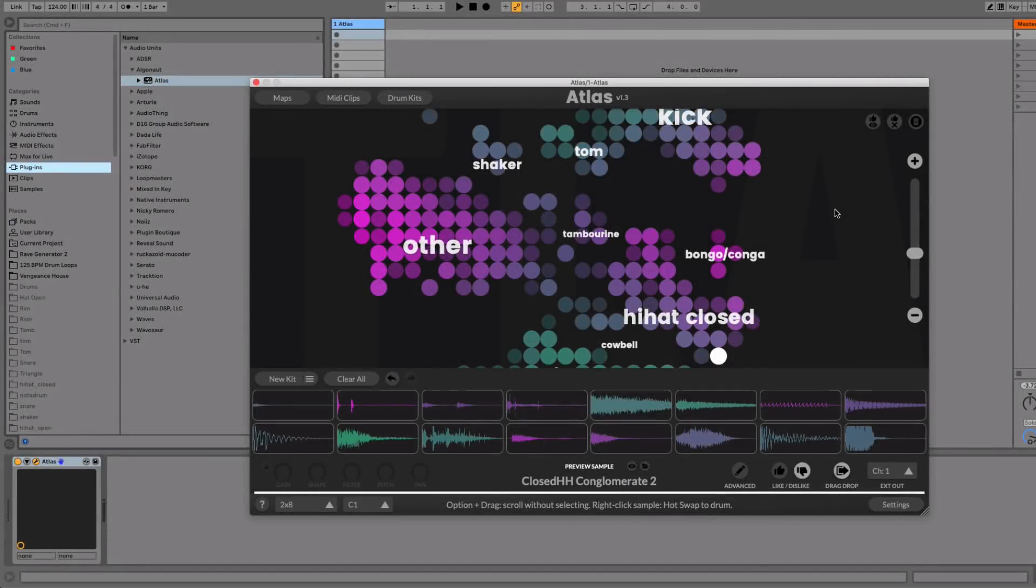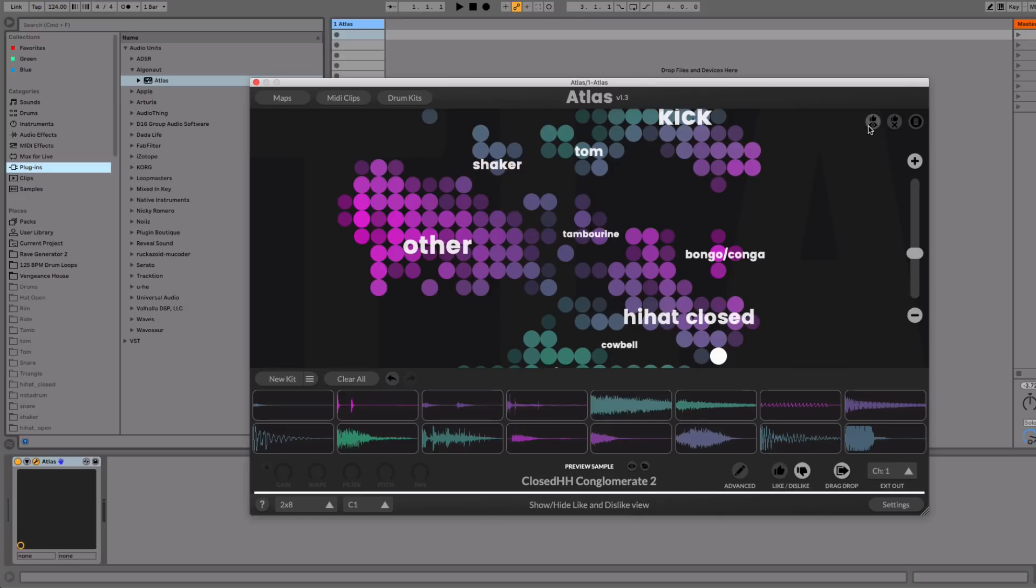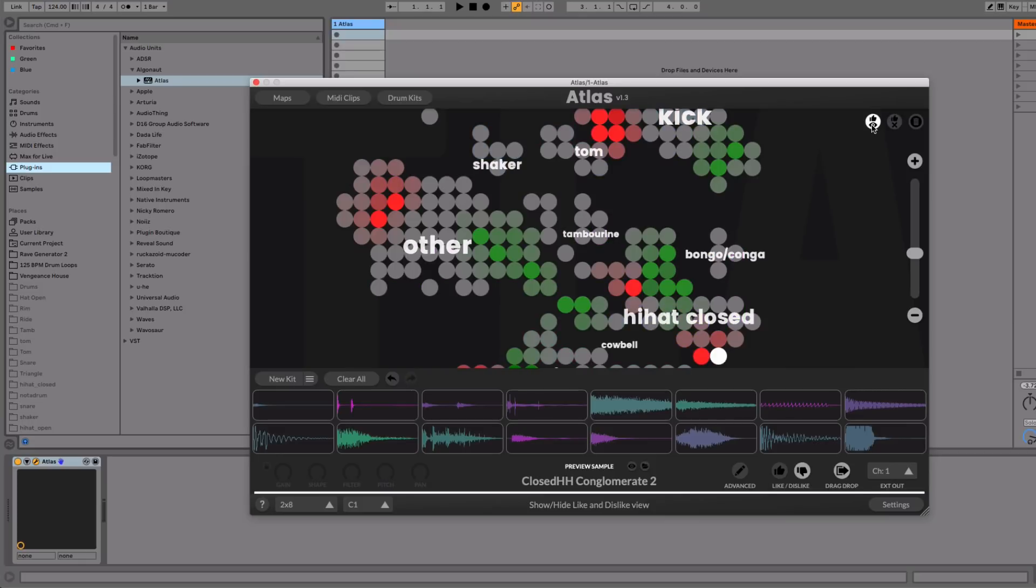Okay, so once your map is loaded, you'll notice we've added some new icons in the top right. These are for our like/dislike feature. If you turn on the show like/dislike view, what you'll see is a heat map of all your favorite samples.